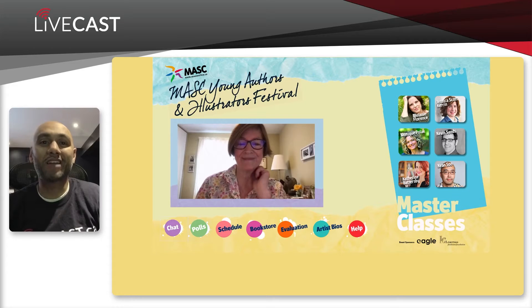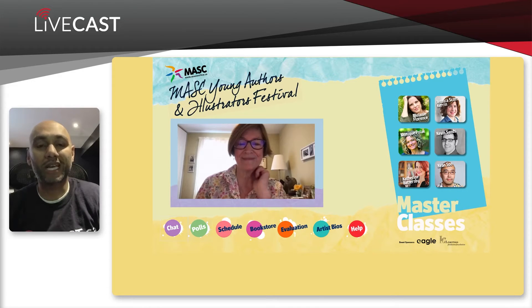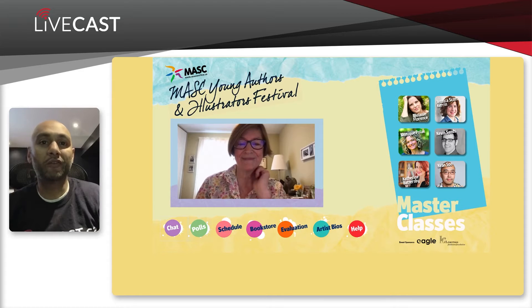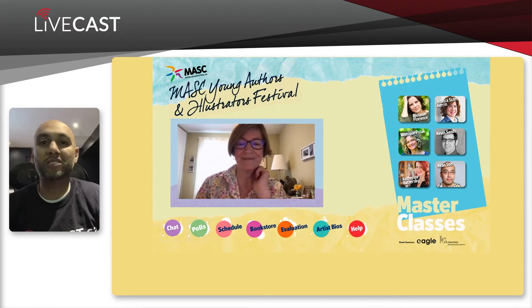Hi everyone. It's Vince from LiveCast. I quickly wanted to demo this fun little microsite that we helped build out for Mask Online for their Young Authors and Illustrators Festival that happened earlier in April.